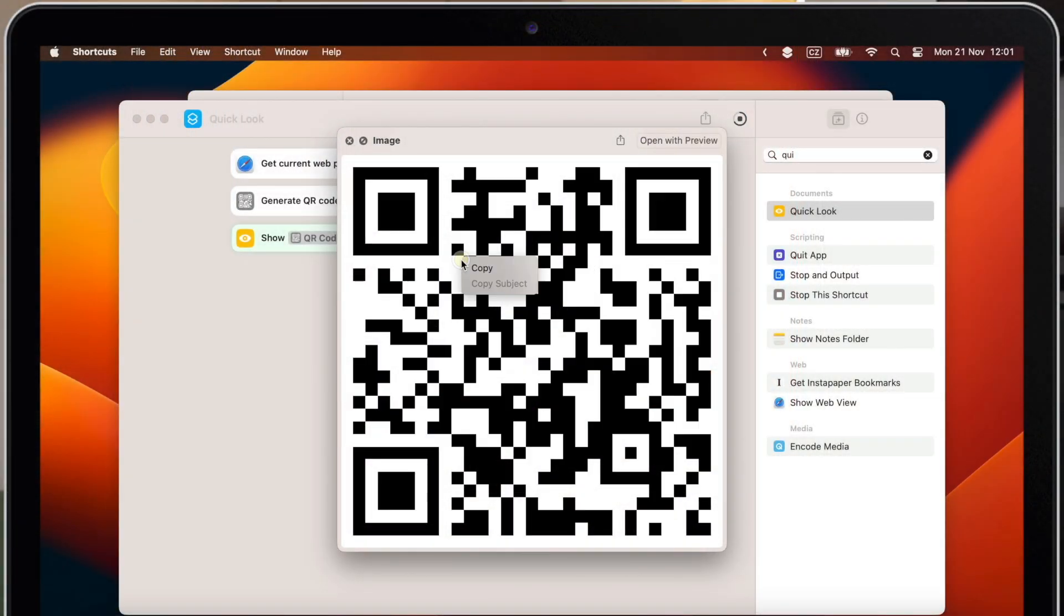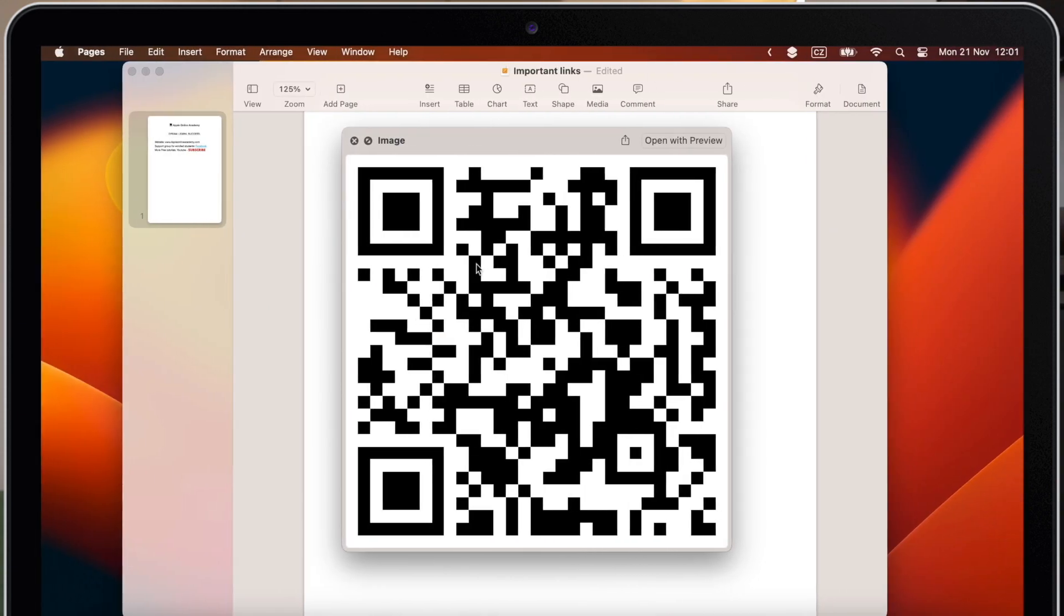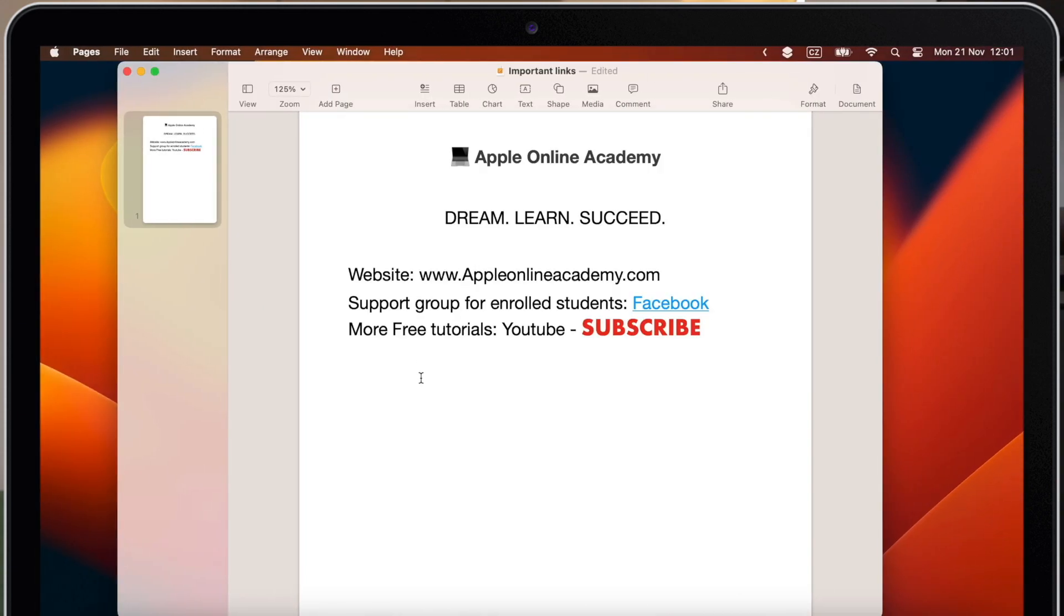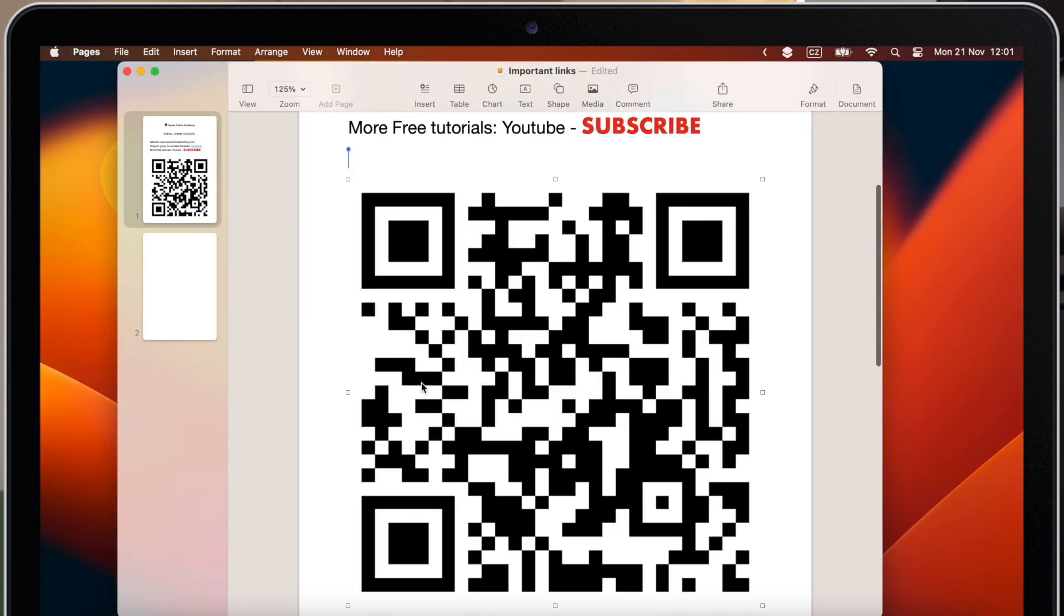I can copy the QR code from here and place it in my documents for example. So I'm pretty much done here.